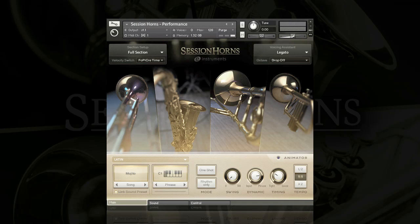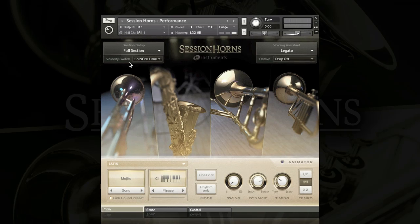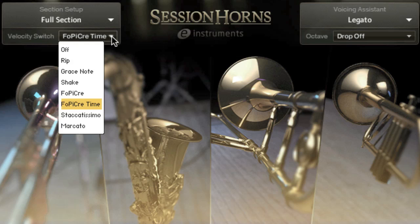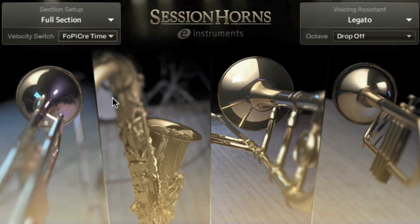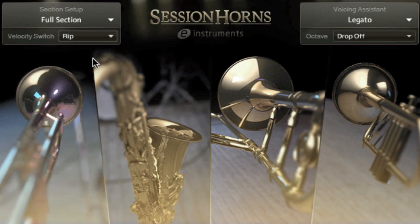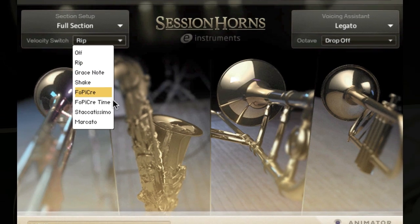In the Performance Instrument there are many ways to add different articulations via controllers. The first is the Velocity Switch, which allows you to assign a different articulation to the higher note velocity values. You can hear that I'm getting that Sforzando crescendo when I hit a higher value. I can also add a Rip, and there are plenty of useful articulations to choose from.